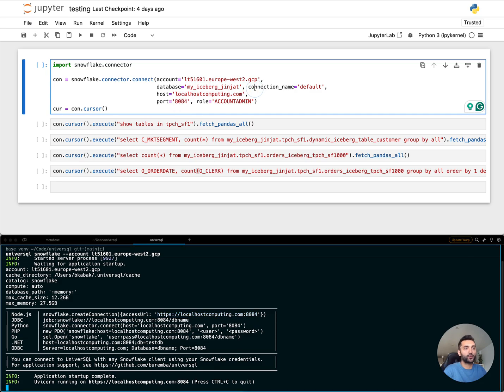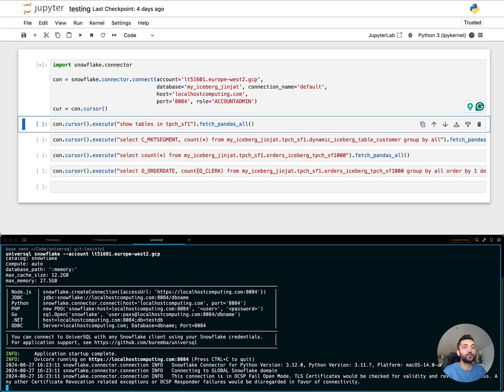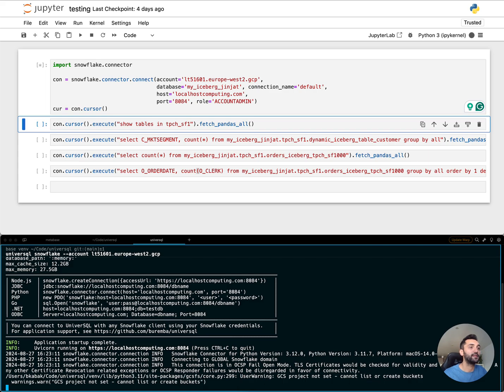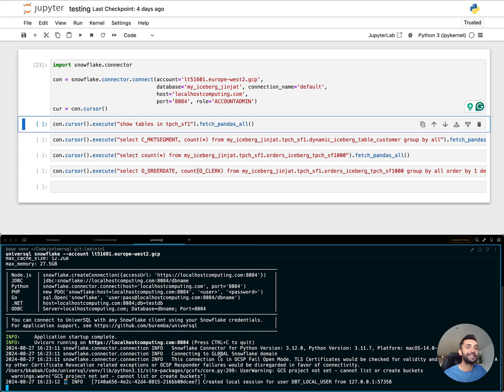When I run this, this Jupyter Notebook also runs in my local environment and creates a local session.